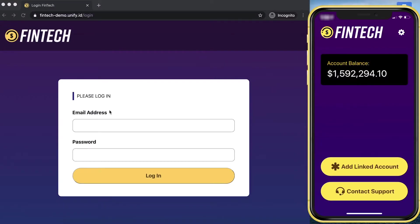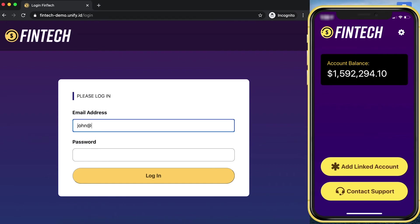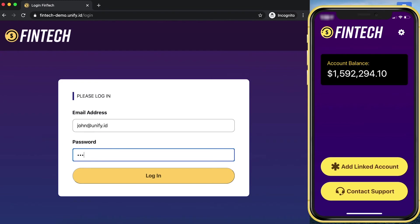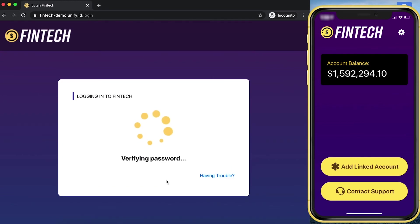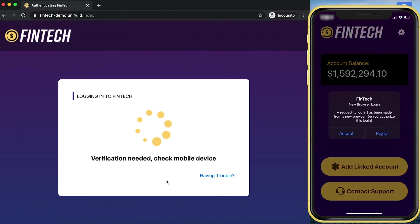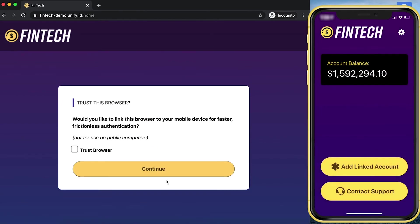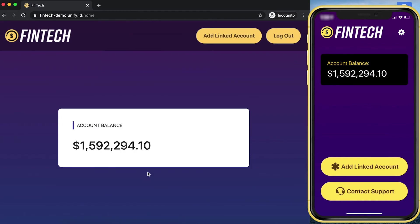Now, on the left-hand side, you can see I have the web browser at the FinTech website. And on the right-hand side, you can see what I see on my phone. The first time I go to the website, I need to log in with my email address and password. And now you'll see I received a push notification on my phone asking me to approve the login. So I'm going to click accept and then click to trust the browser. Now, I'm in the website.